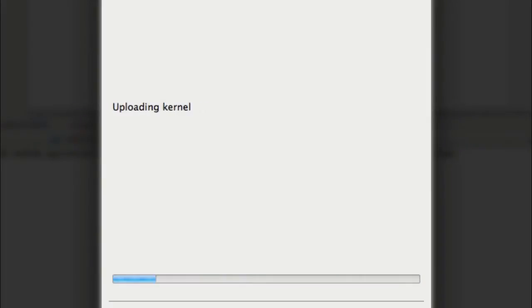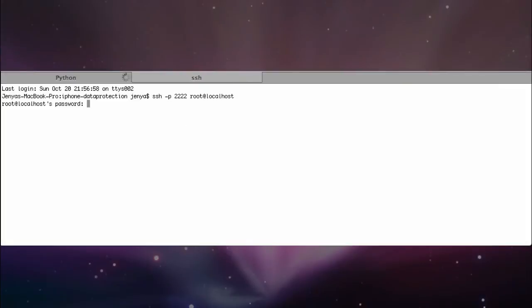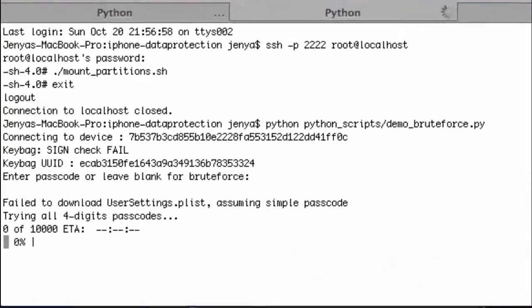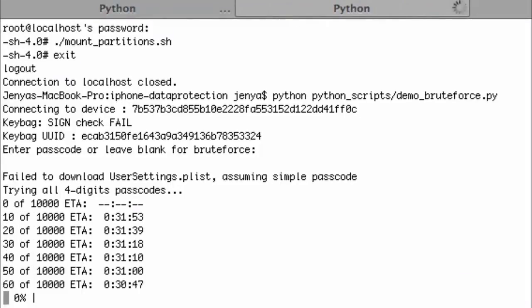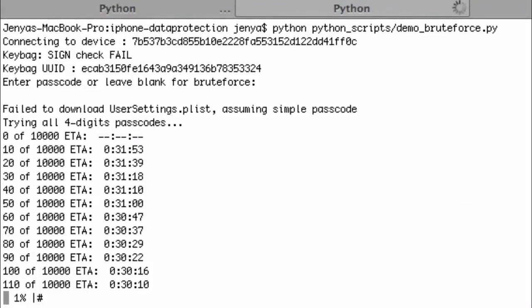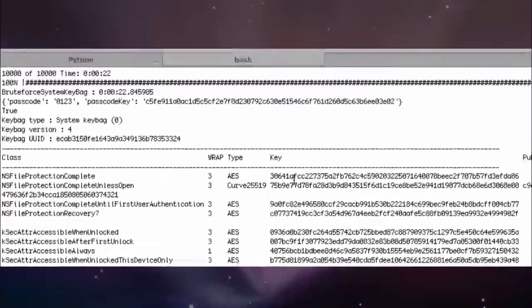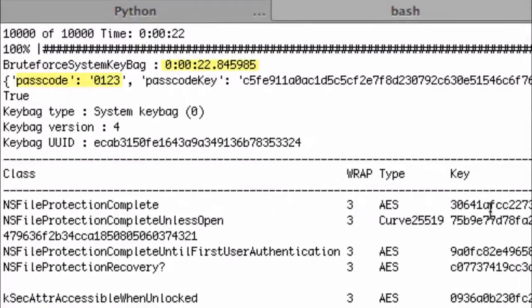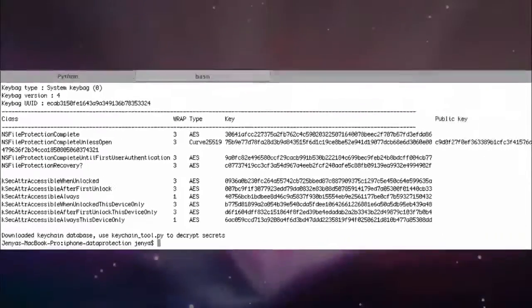In this case, the attacker is using some open-source tools that are available for free. The application walks the attacker through the process very easily. It quickly goes through thousands of iterations extremely fast and... here. The security on this device is cracked in under 23 seconds, and the PIN of 0123 is exposed.